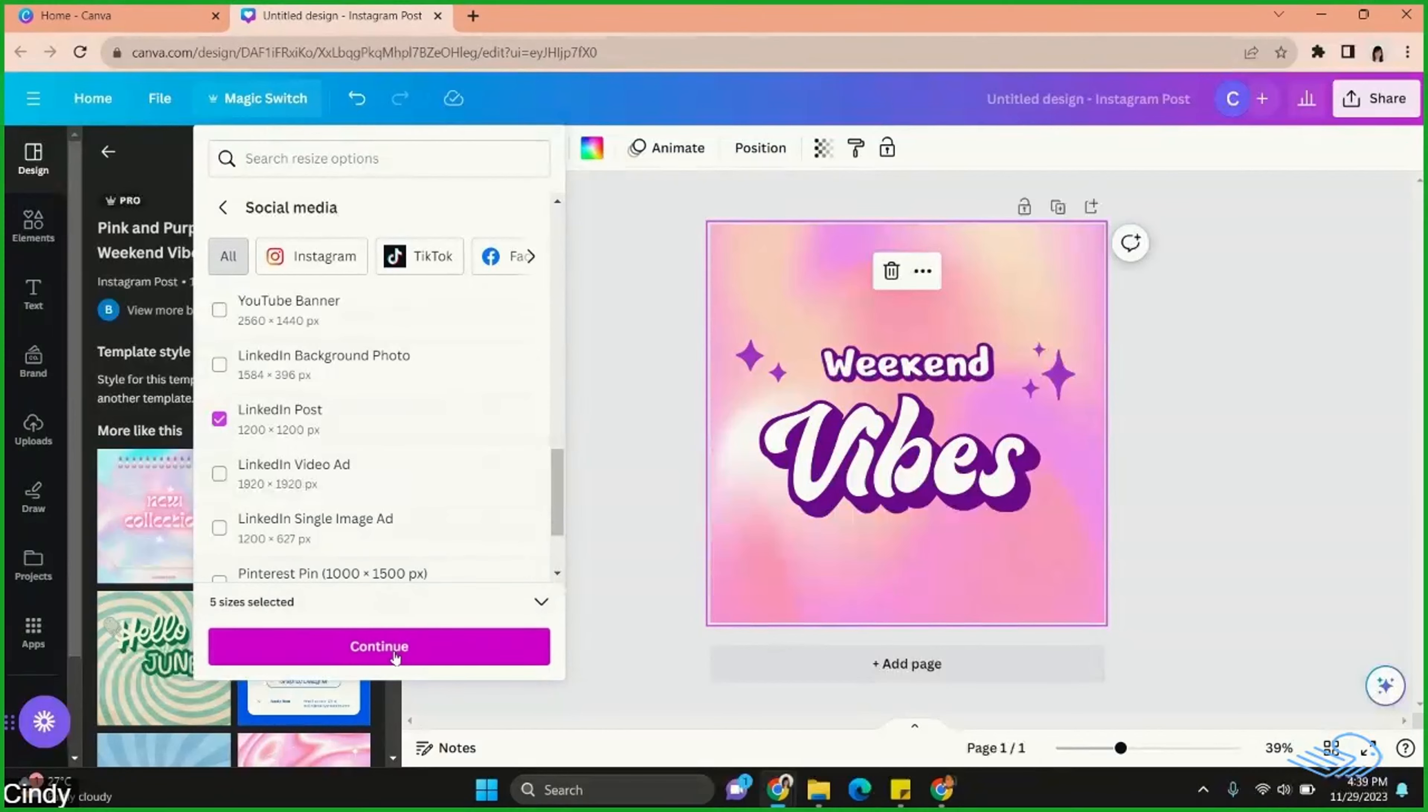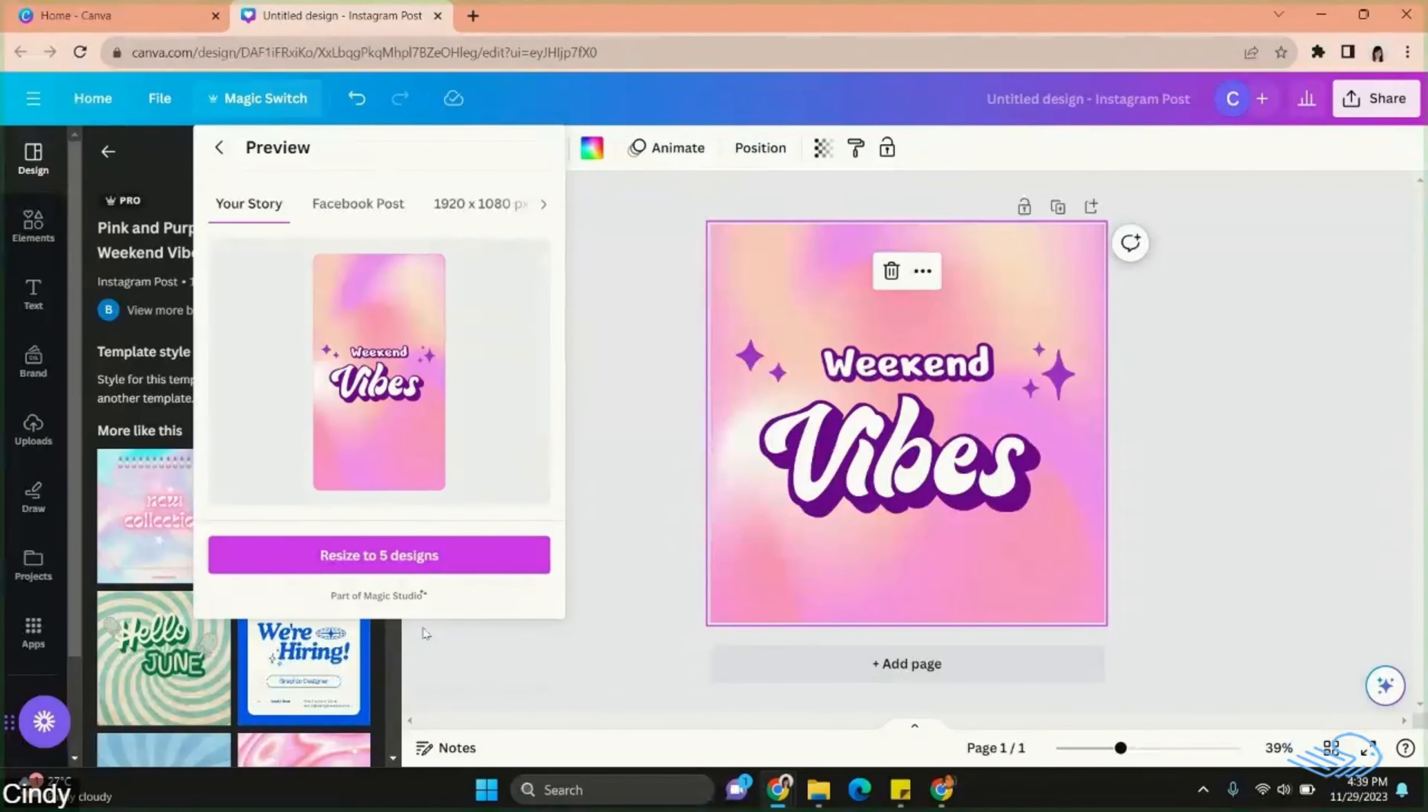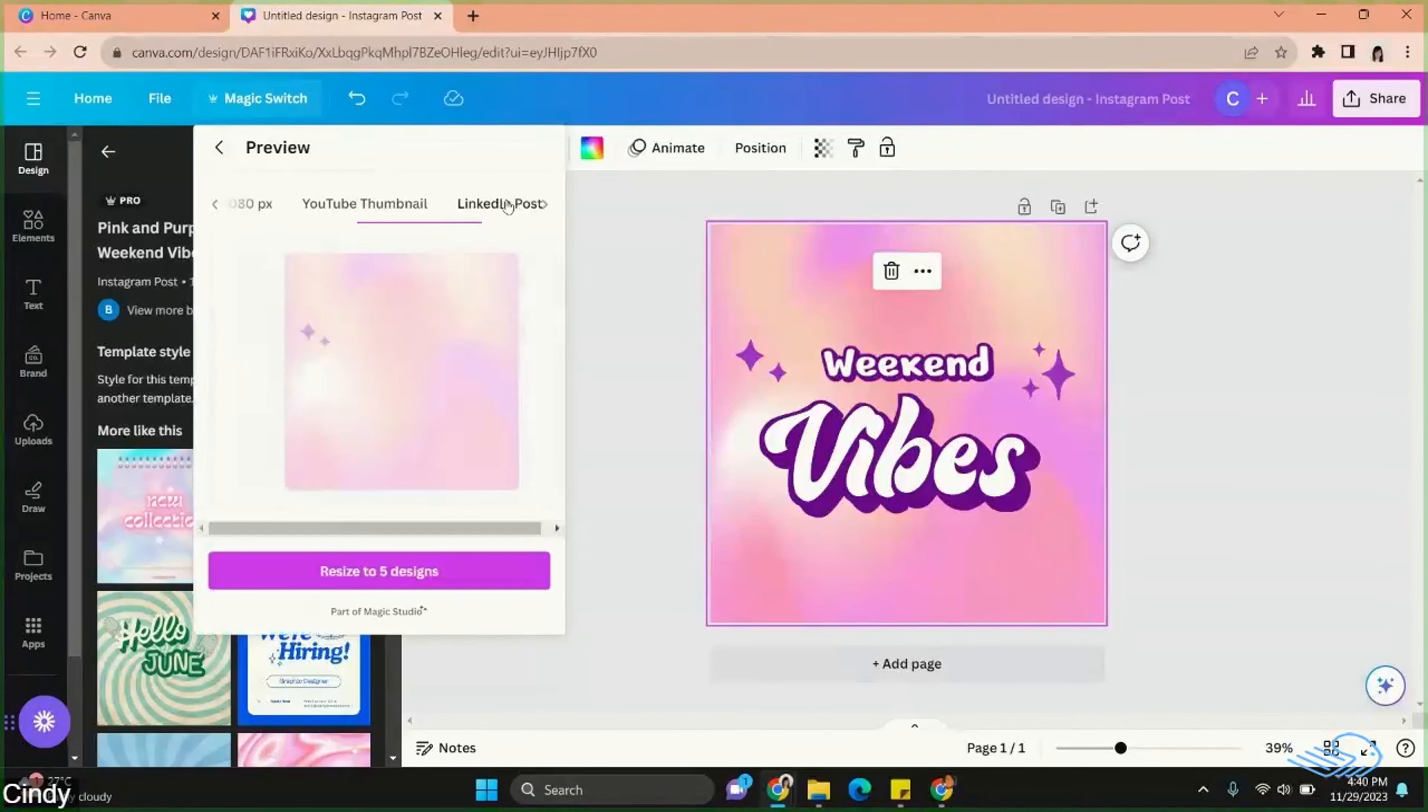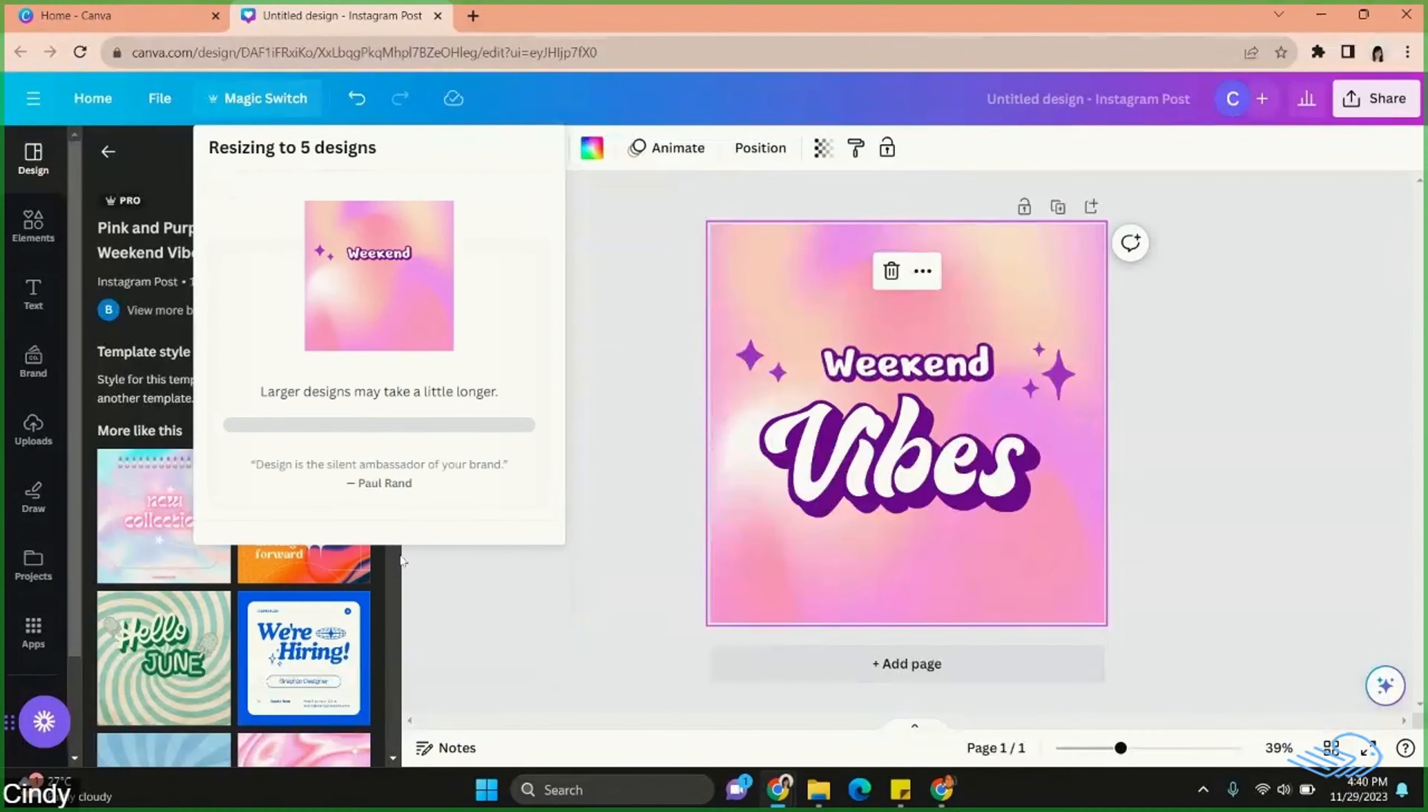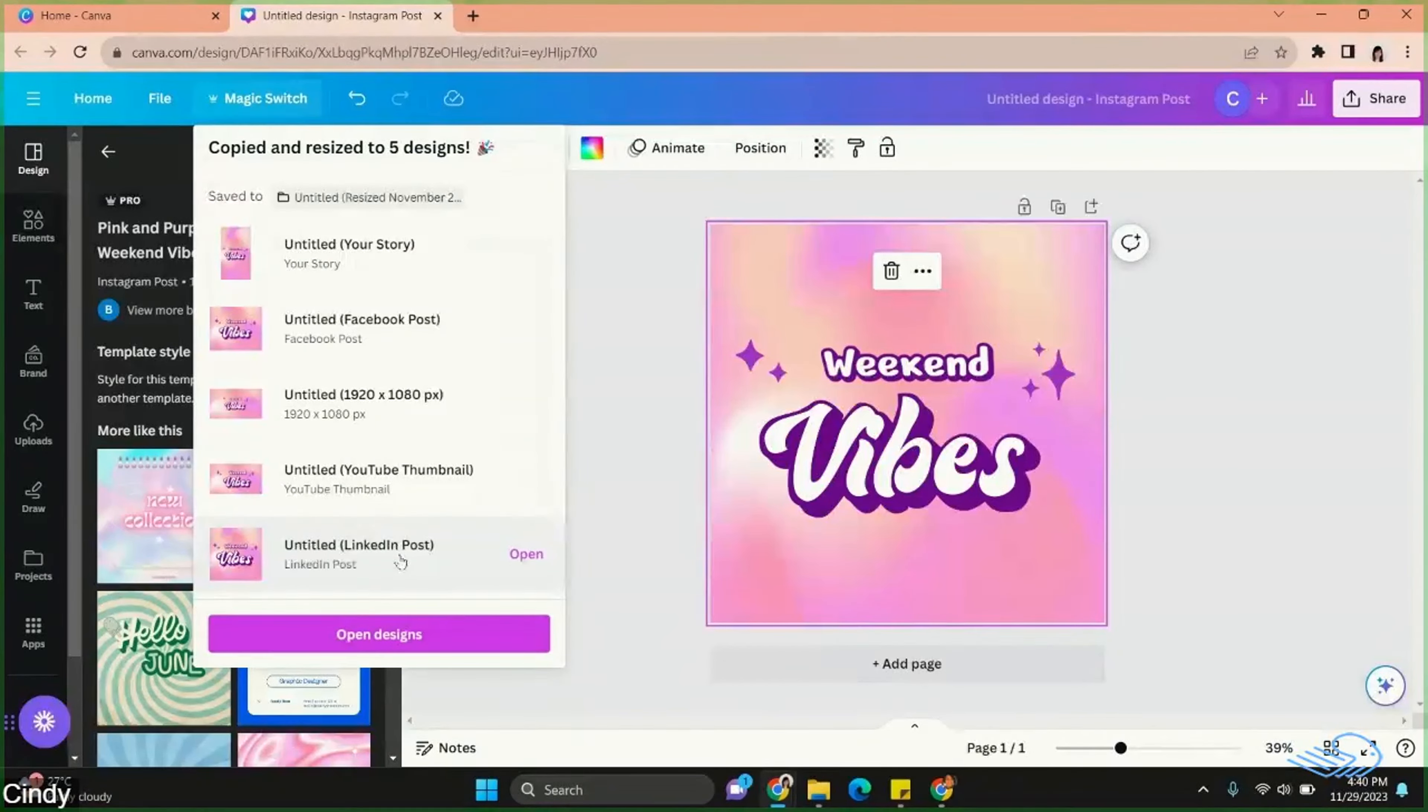You can check each design and when you're satisfied just go ahead and click resize to five designs. Hit open designs.